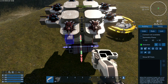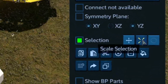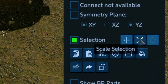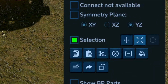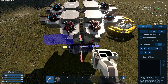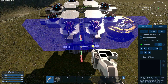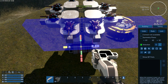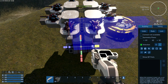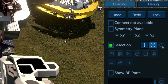If you want to expand your selection, use the scale selection option. With this, you can scale the selection you want to have — one dot moves one block at a time, or you can scale with the two connected blocks.